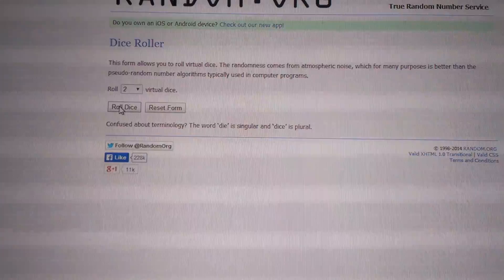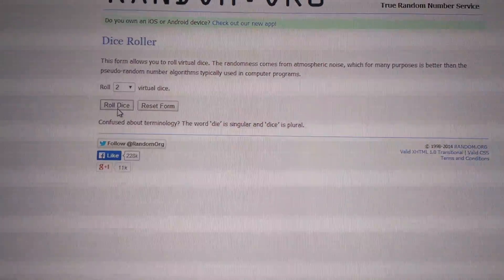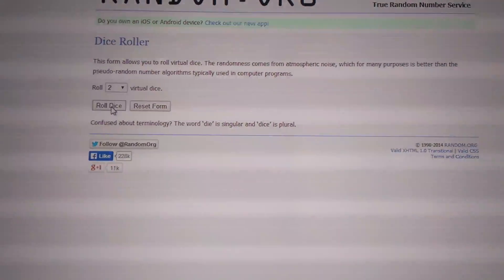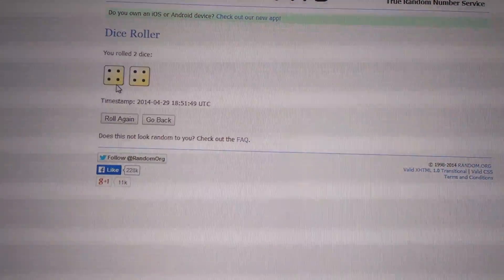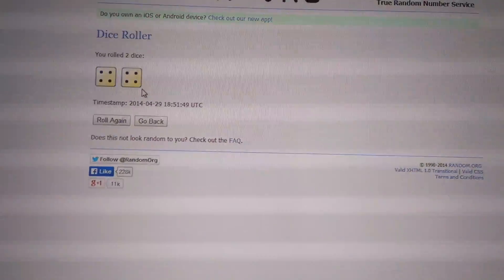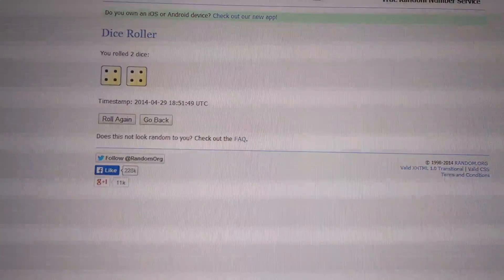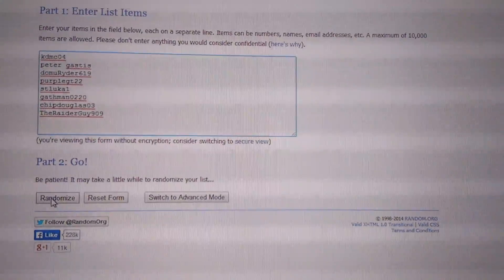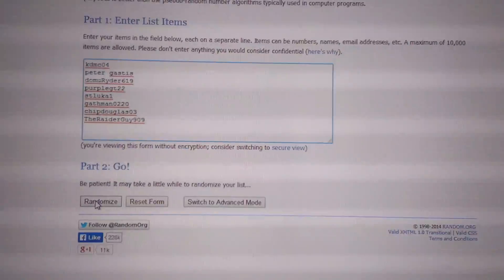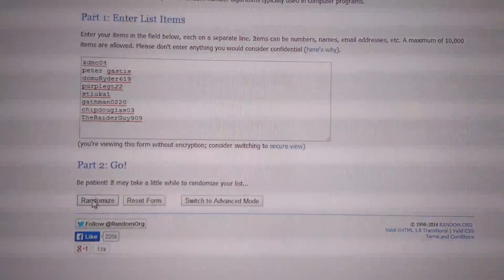I'm just going to roll a dice, two dice one time, and we've got two fours. So we're going to go to eight times on the list, and good luck, everybody.